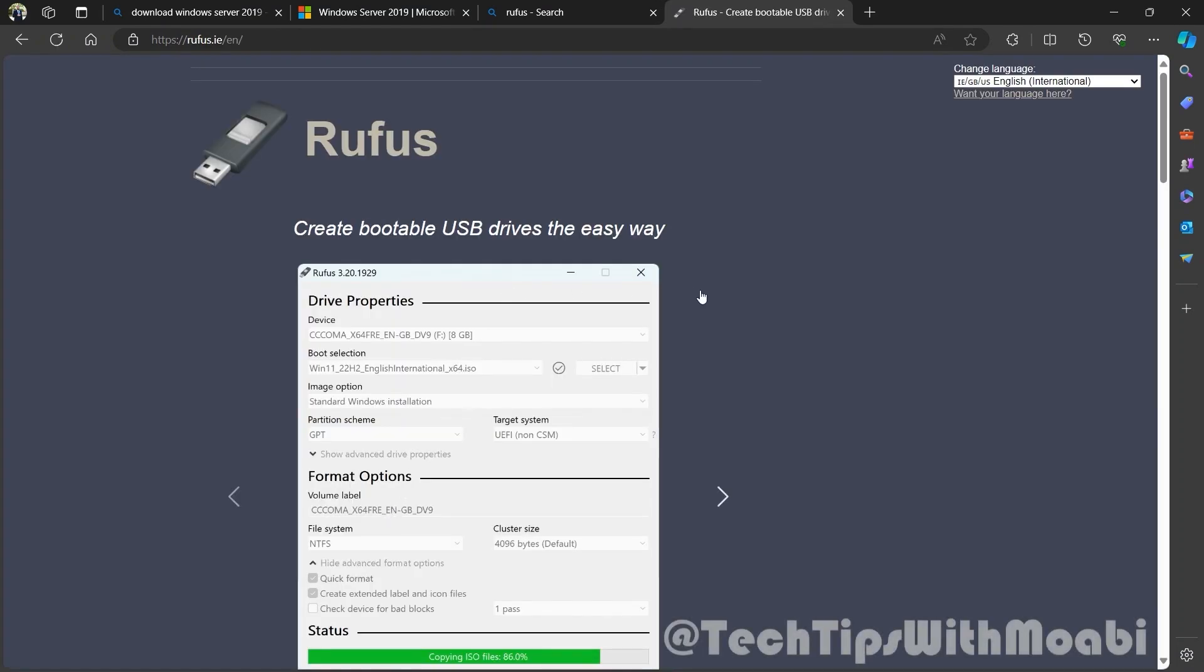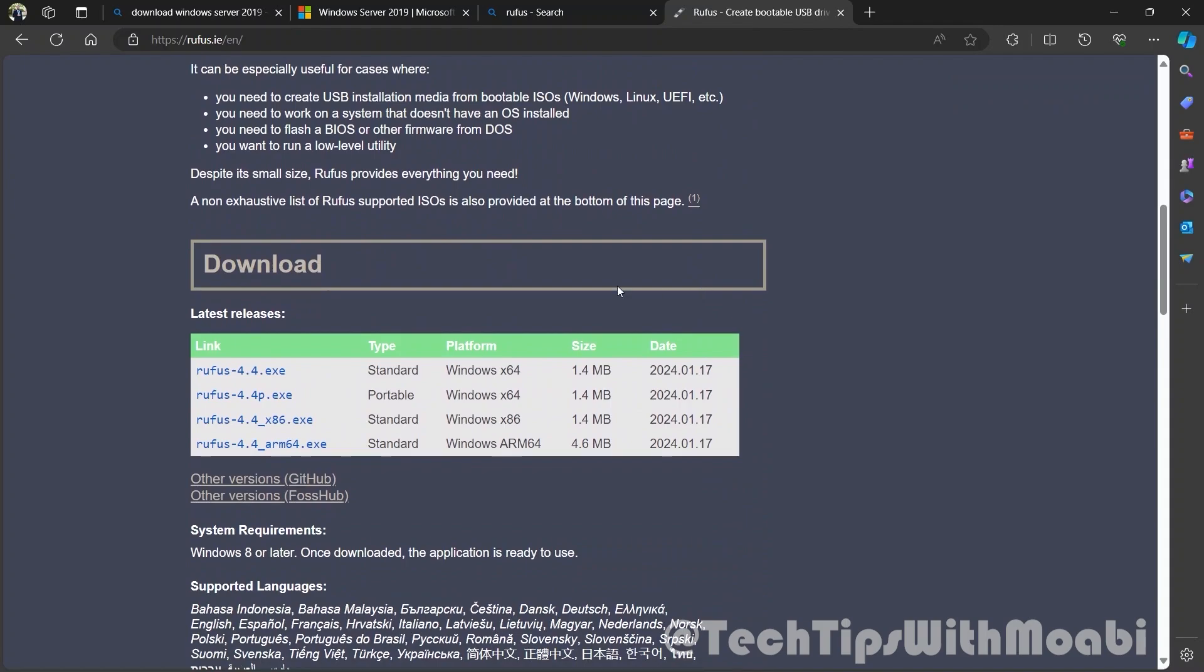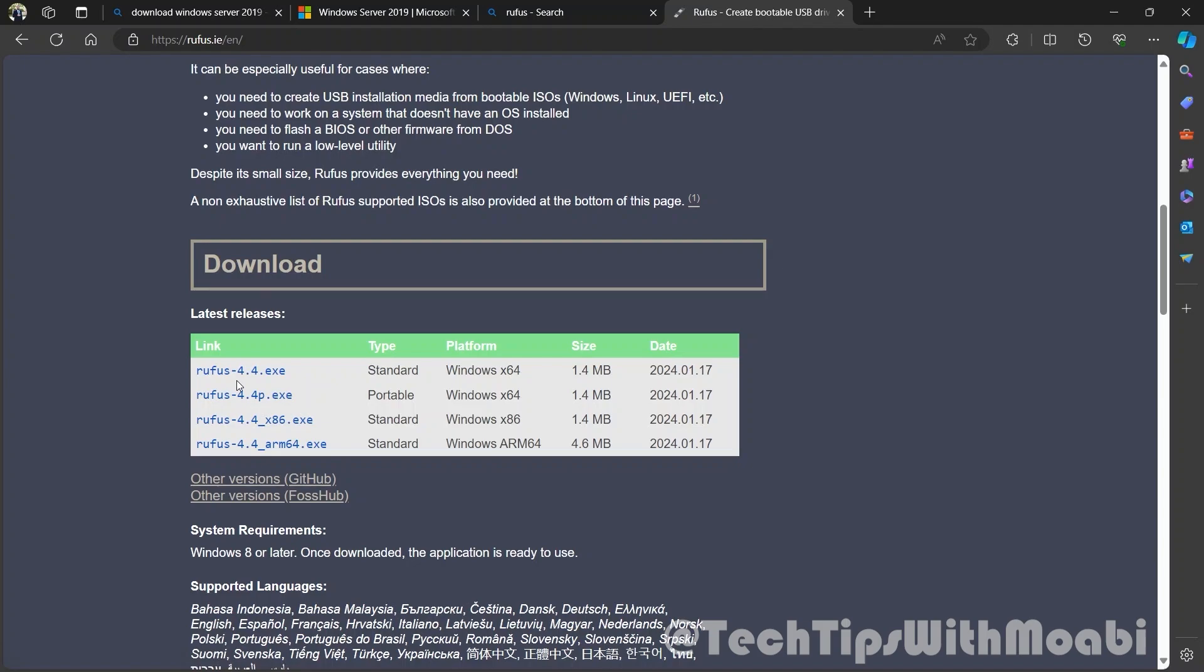Once you are here, just scroll down and locate the download section. In this download section, we are going to be downloading the Rufus 4.4 exe.